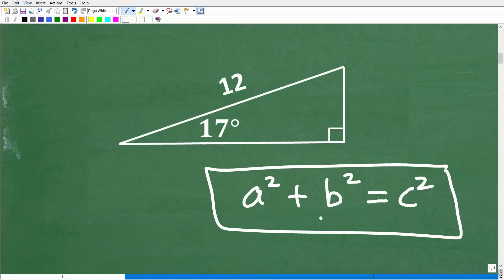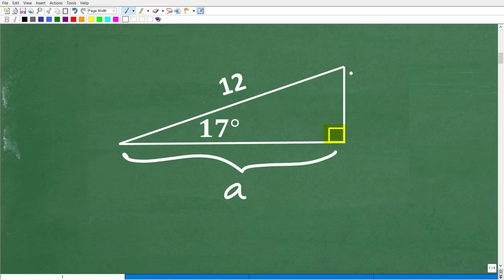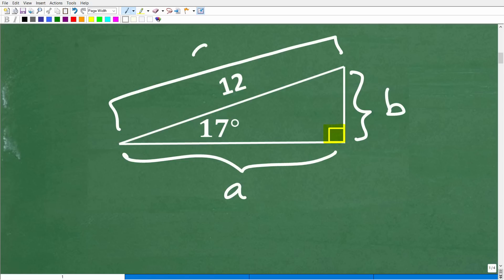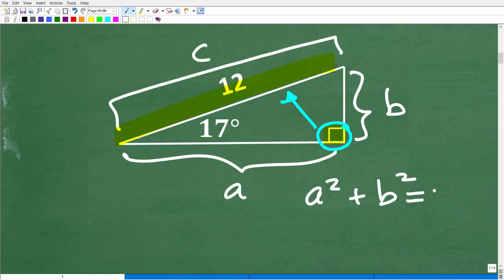This applies to right triangles only — this is called the Pythagorean theorem. If we have this side, let's call it A, and this length B, well this side right here is always C. This side is called the hypotenuse, and it's opposite the right angle. It's easy to identify because it's always the longest side in a right triangle. So we have A squared plus B squared equals C squared.